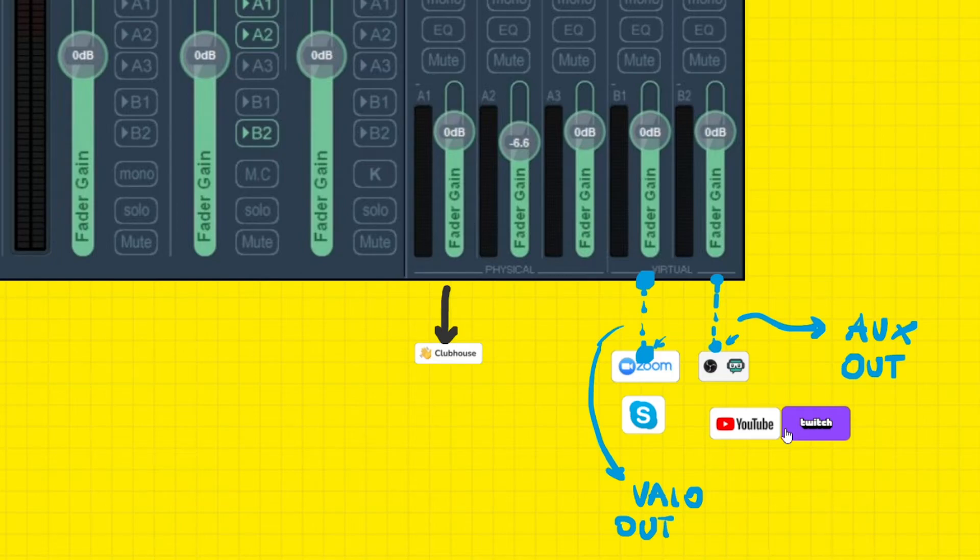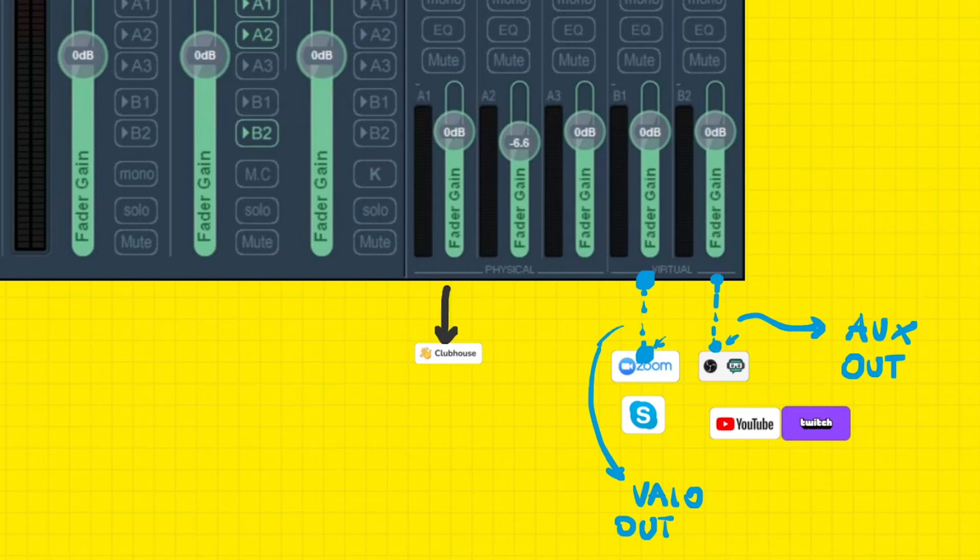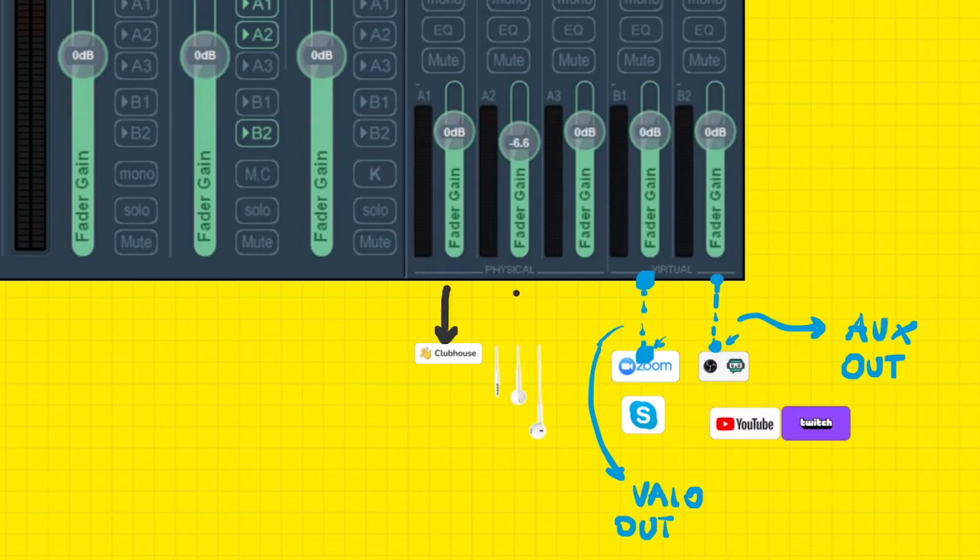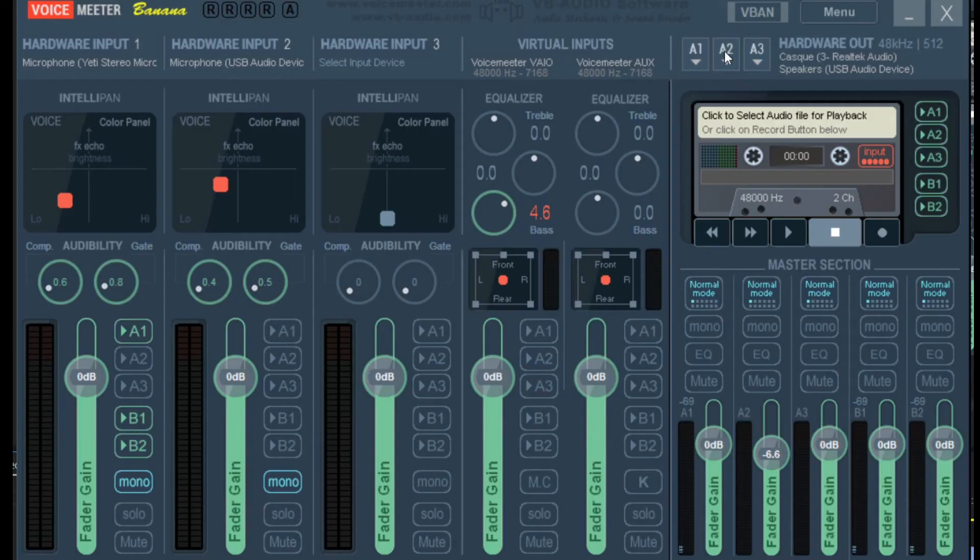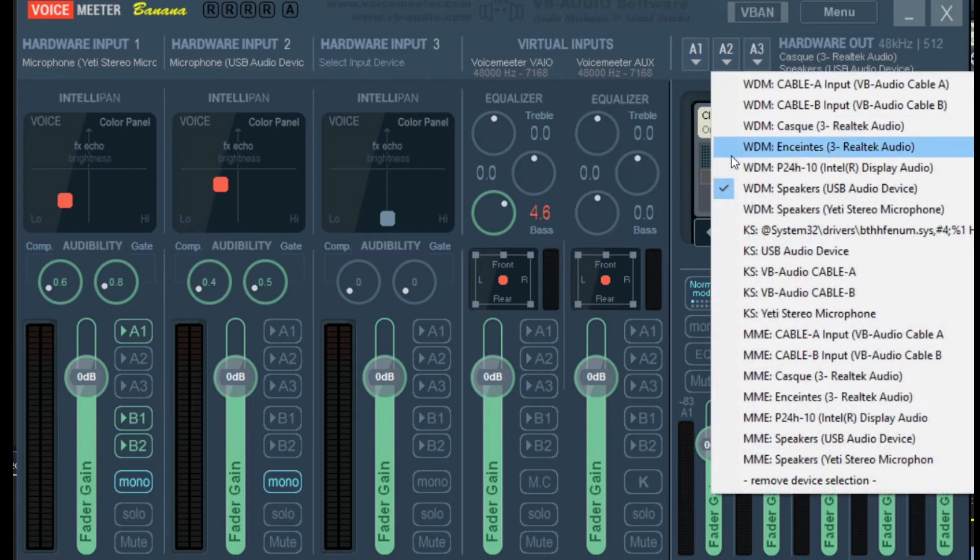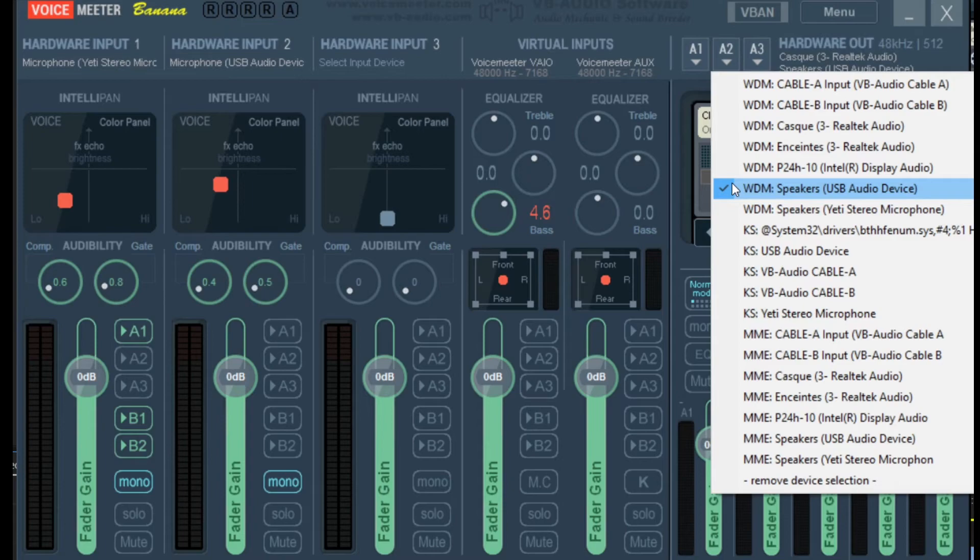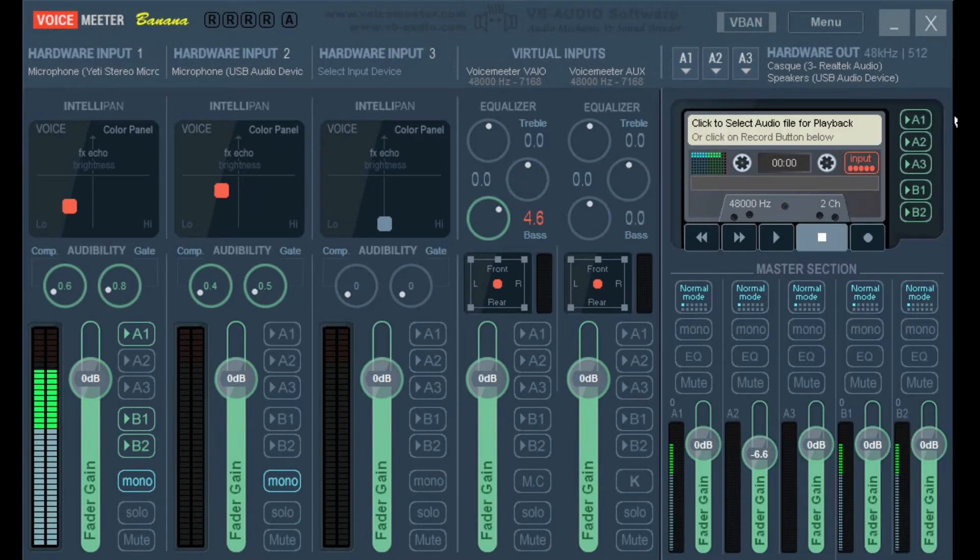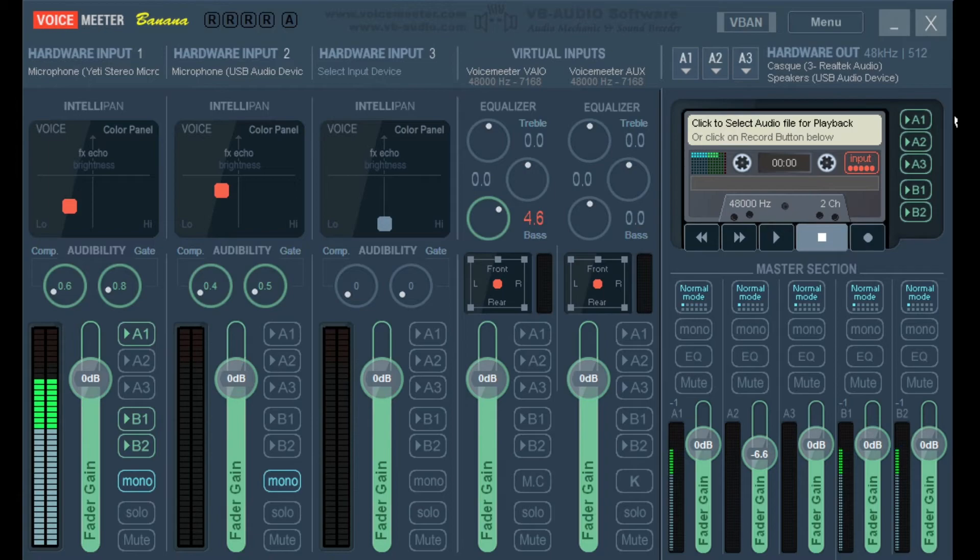We're almost done, but we're missing one thing, which is yourself. You need to hear the voice coming from Clubhouse too, right? And you do that through your headphones. Your headphones are a hardware output. So let's choose the next free hardware output on Voicemeter. That is A2. Headphones are connected through a physical cable. We now tell Voicemeter that our new output A2 should go to the headphones. The way I set it up, I connected my headphones to the socket on the USB audio device. So this is what I will be choosing as hardware output A2.